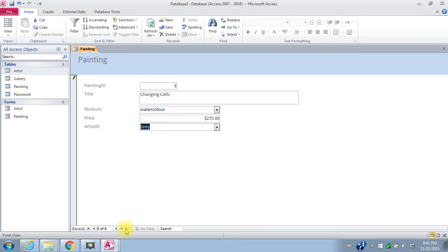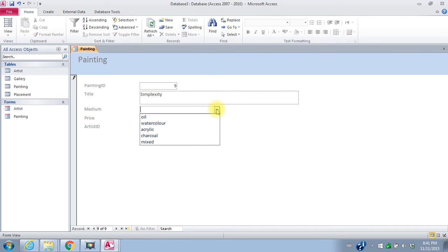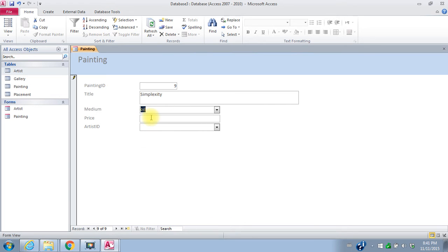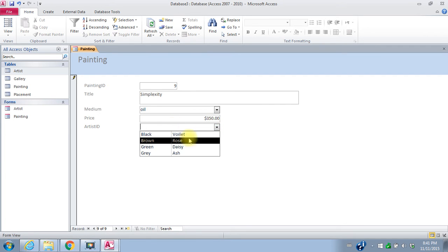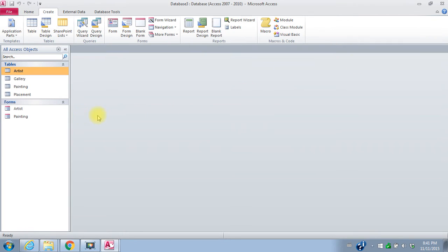And then one more new painting. Title is simplexity. The medium is oil. Price is $350. And this is our new artist, so gray. So I've input three new paintings.